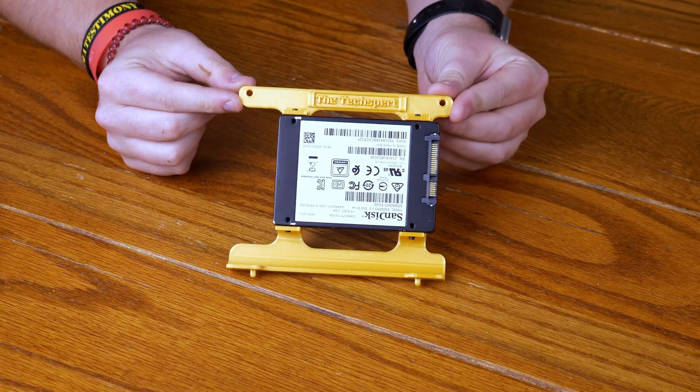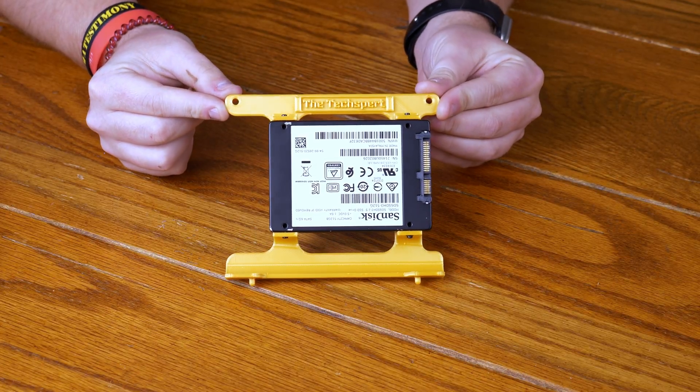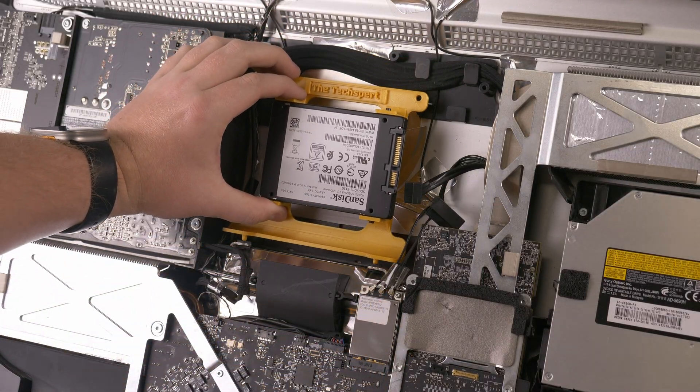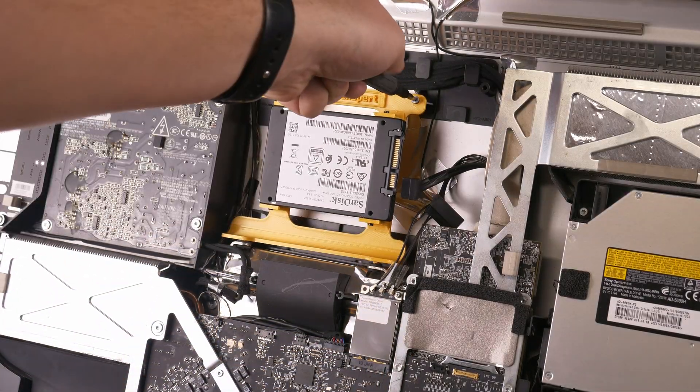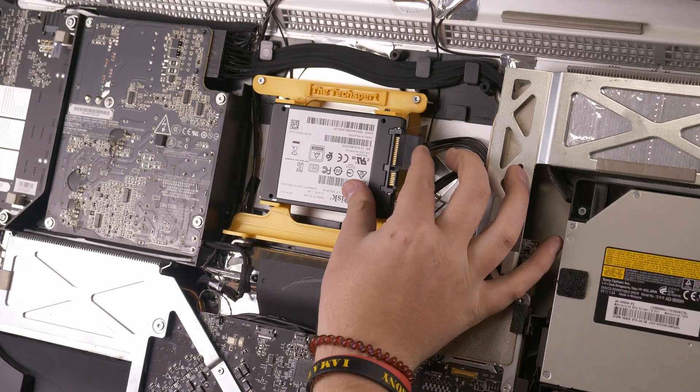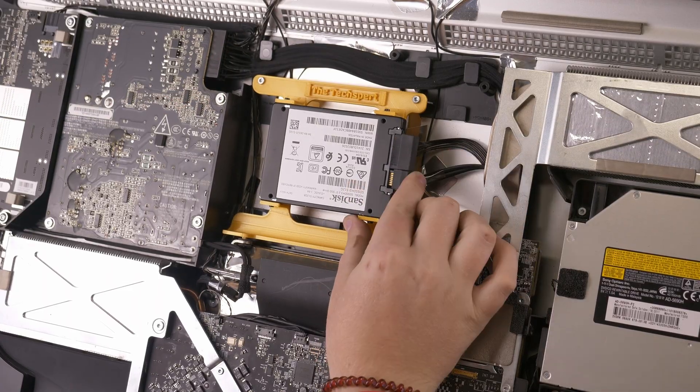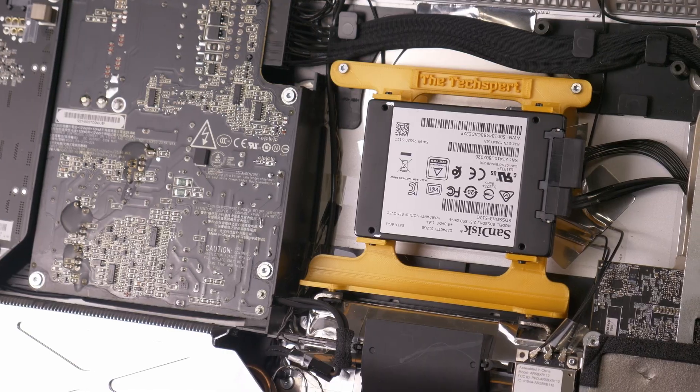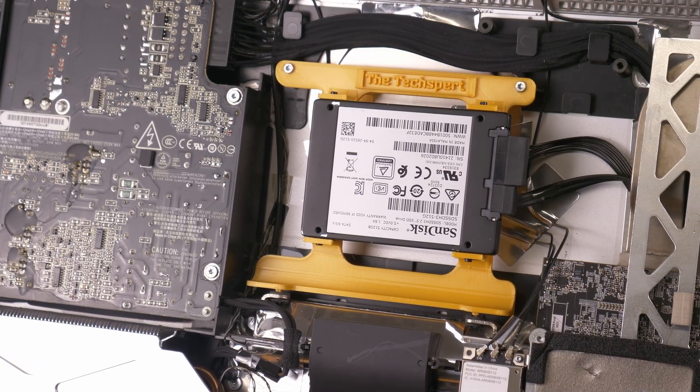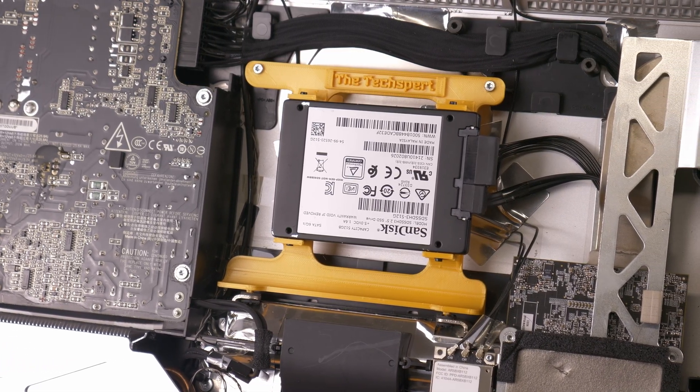After securing the SSD to the adapter, I installed it into the iMac. Ah, so much better. It kinda looks cool too.